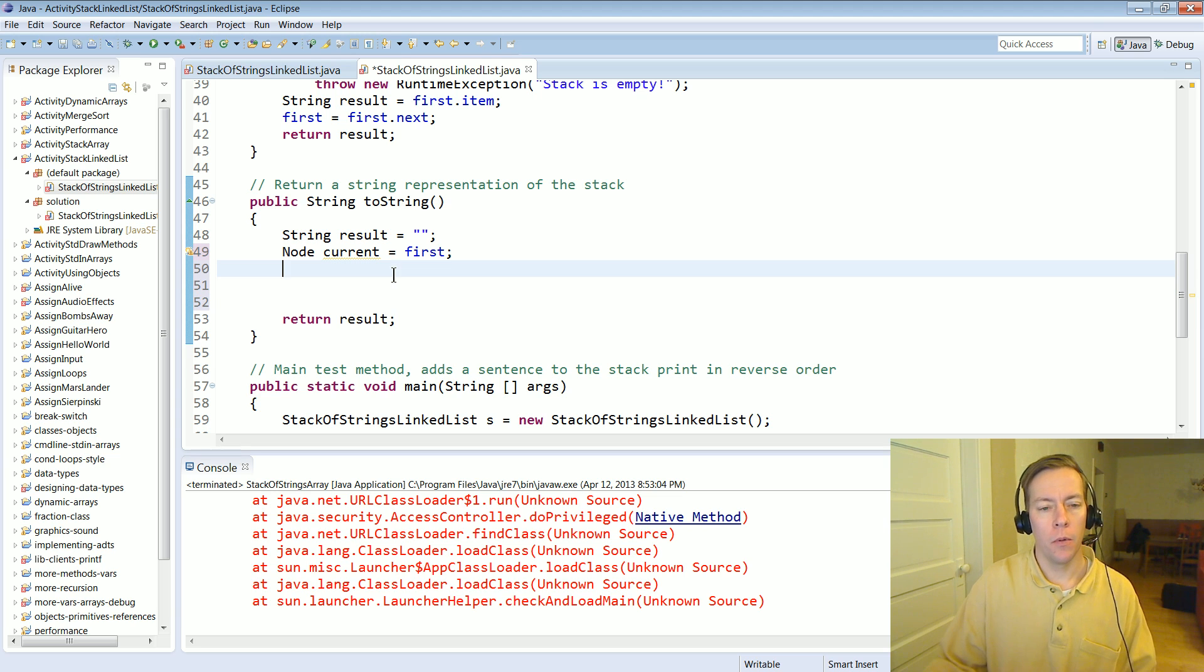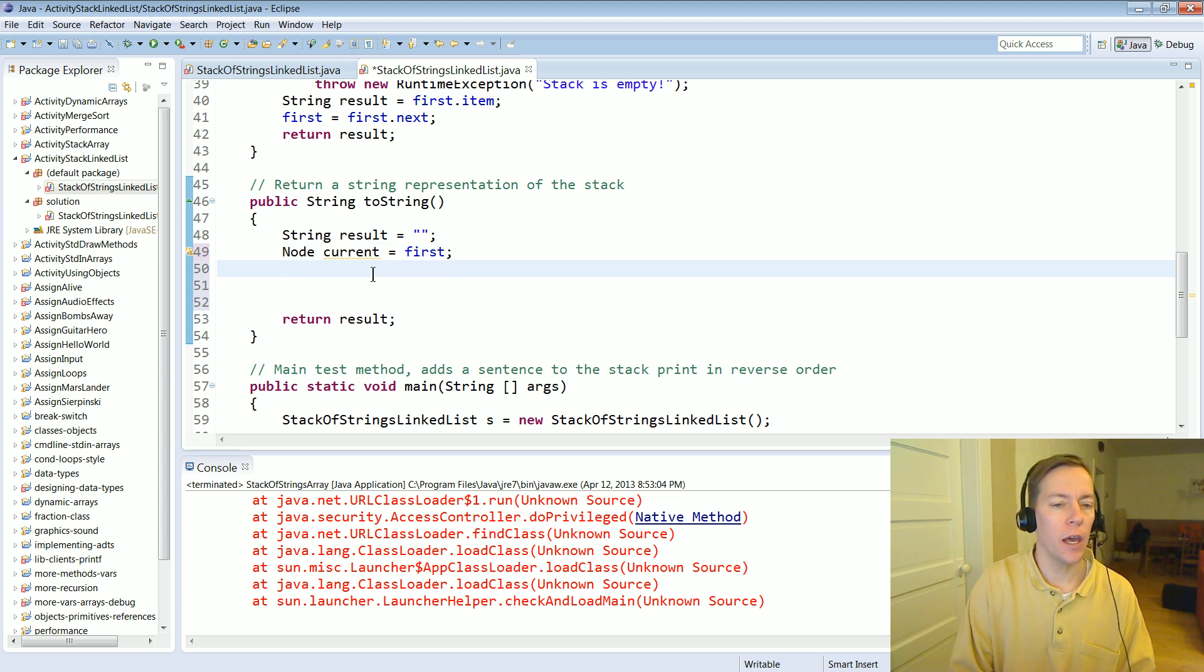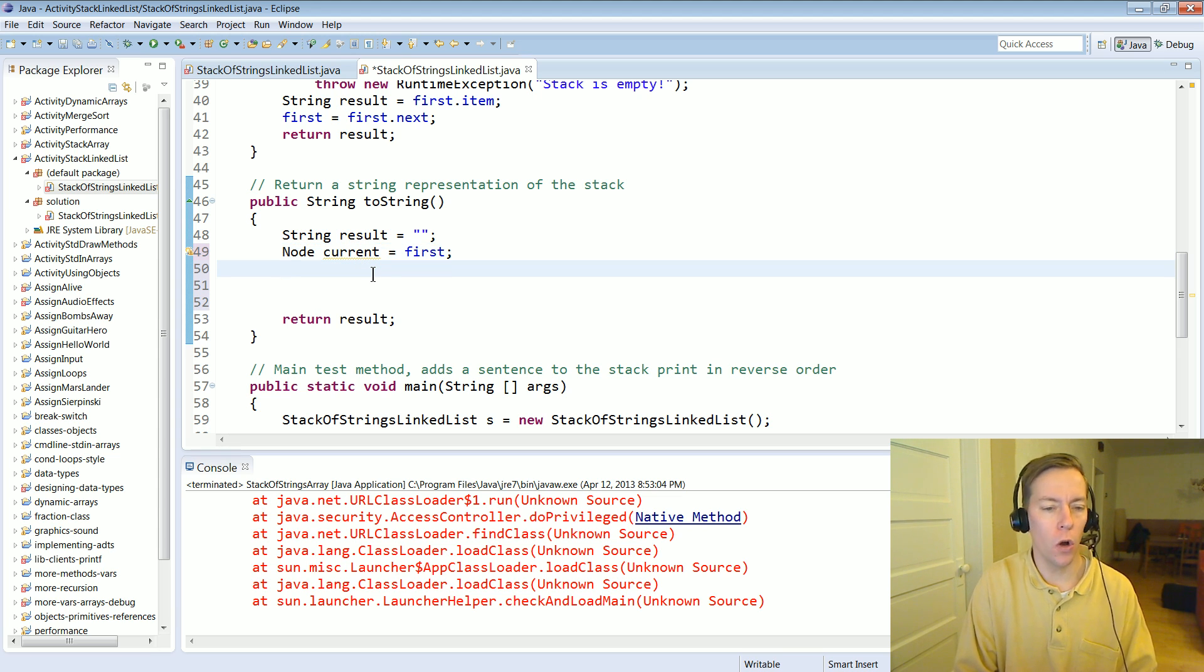And by using a variable like current we can manipulate current and that's okay because we'll just leave first alone.